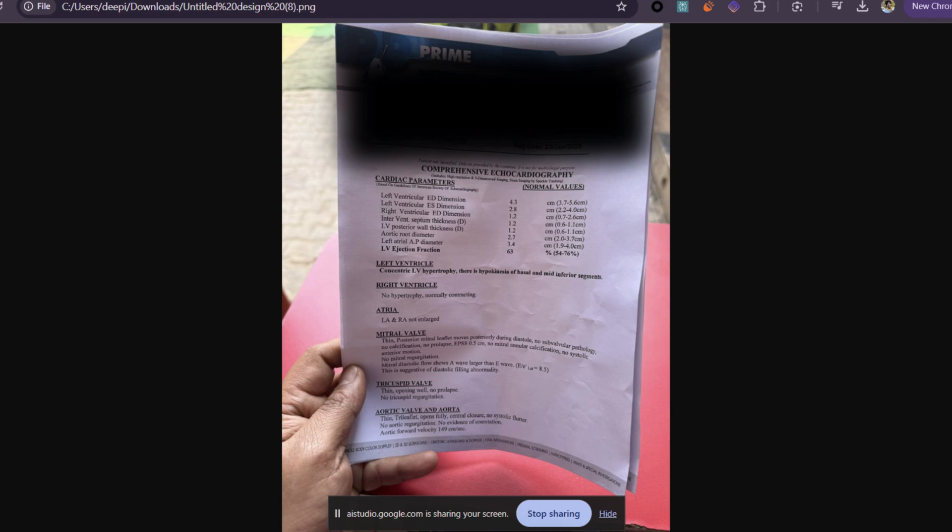Could you look at this report and tell me what are some concerning things and abnormal values for the patient's health, and could you explain all the results in simpler words that a normal person can understand? I will try to explain the concerning results in simpler terms. The report indicates that the patient has concentric left ventricular hypertrophy, which means that the muscle of the heart's main pumping chamber is thickened. Additionally, while most other readings are within normal limits, the report notes that there is some suggestion of impaired filling during diastole — the heart's relaxation phase.